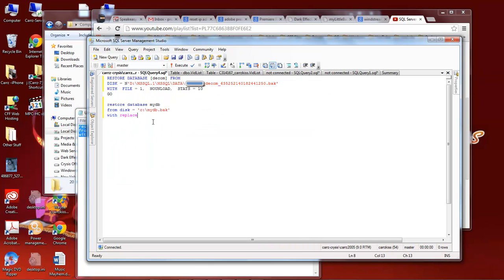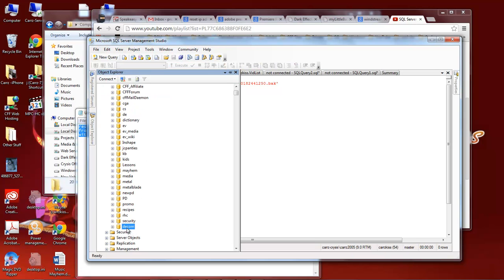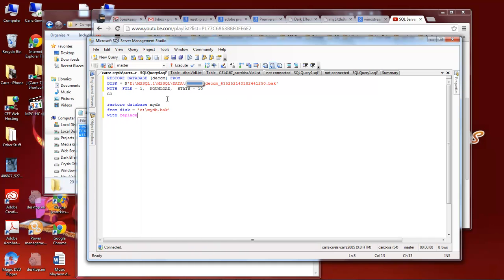Okay what we want to do is we want to take this code right here. We want to use this in place of this. So what we do is we come over here and we change this to the name of our database. The name of our database is DCOM and so that's what we're going to type in right here. D-E-C-O-M.